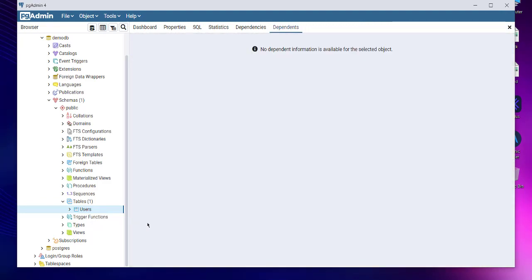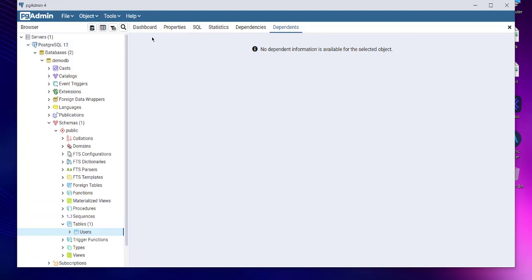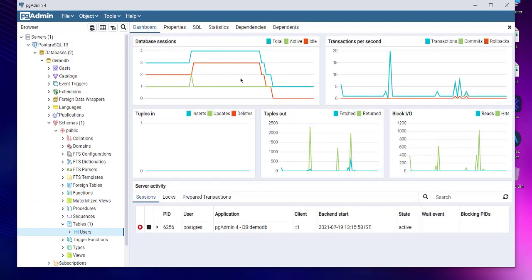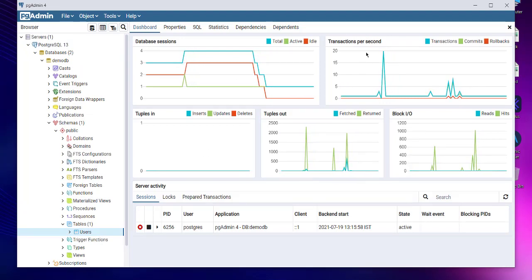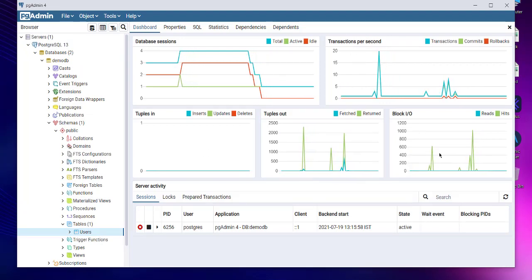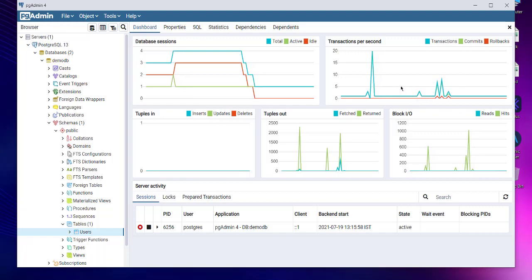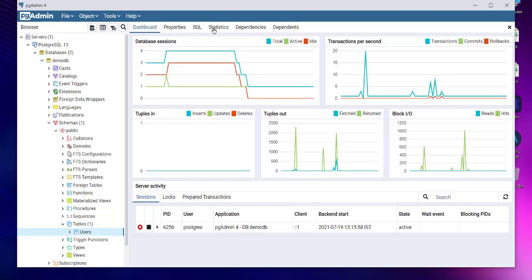We have seen CRUD operations being done in pgAdmin. We have also seen how to create a database, how to create a table, and then run those CRUD operations. Along with that, you also may need to look at the dashboard. So dashboard here, you can see your database sessions and your input/output and transactions all being recorded and being shown live to you through this.